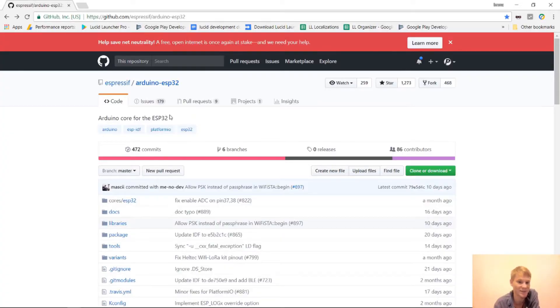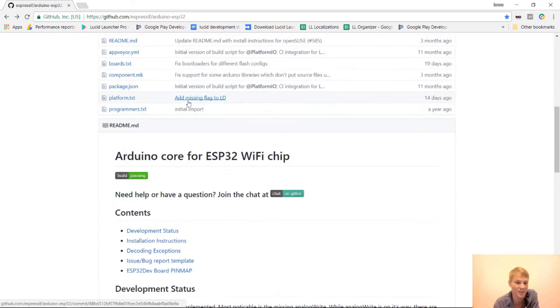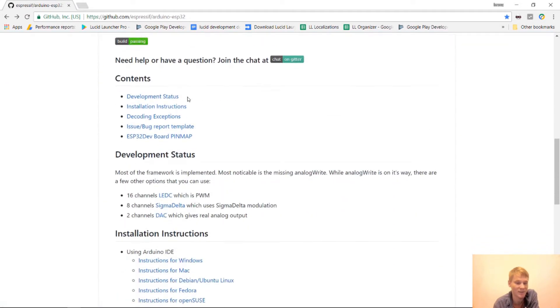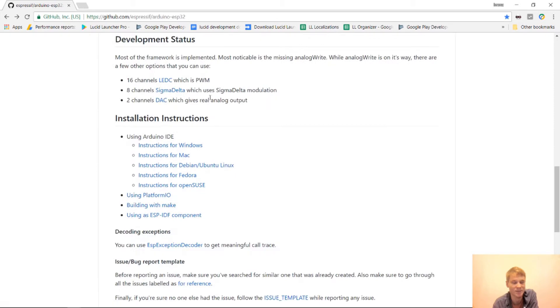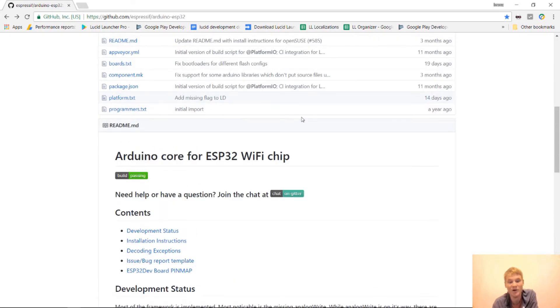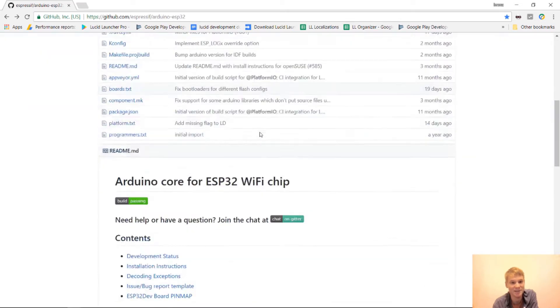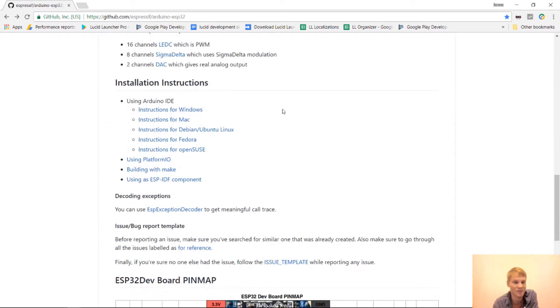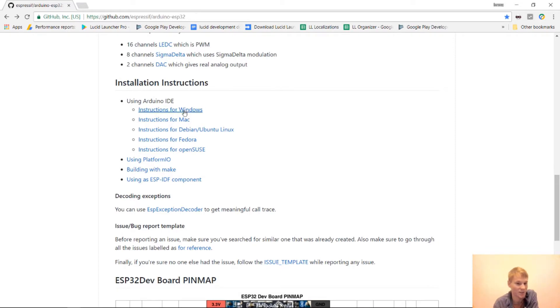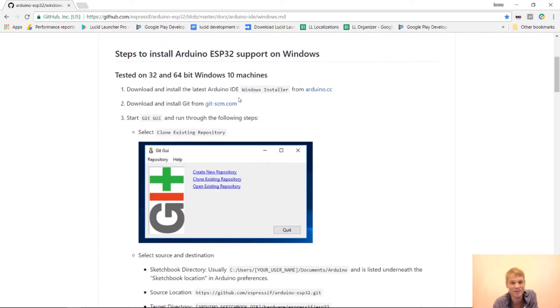The first thing we want to do is get to the Arduino ESP32 GitHub and this will have instructions on how to install the setup for ESP32 on the Arduino IDE. I already have Arduino IDE installed. So I just need to get this ESP32 thing set up. So when you get to this GitHub, which will be in the link below, just click on the instructions for Windows. And the first thing that you want to do is, well it says to get Arduino IDE, which we already have.